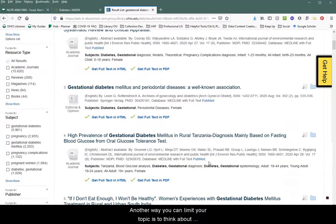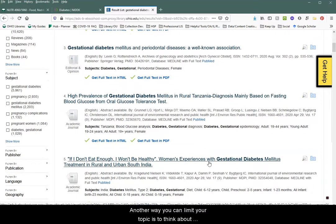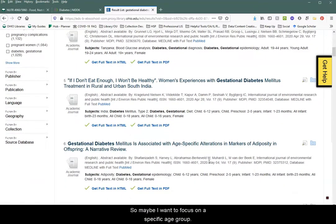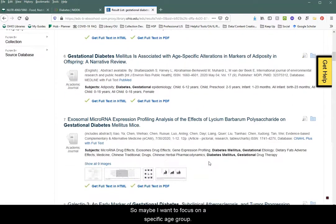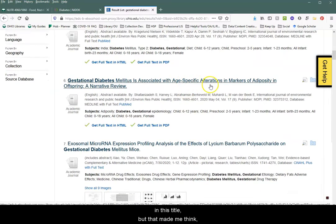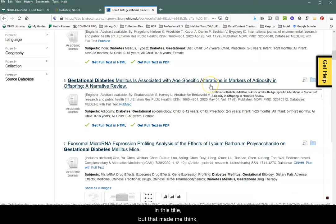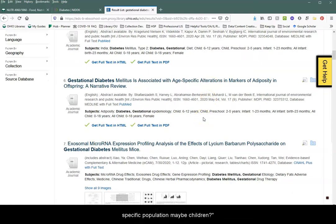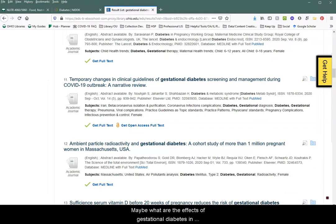Another way you can limit your topic is to think about what area you might want to focus on. Maybe I want to focus on a specific age group. I just saw 'age-specific alterations' in this title, and that made me think — maybe I'm looking at gestational diabetes and a specific population, maybe children. What are the effects of gestational diabetes in children when they grow up?